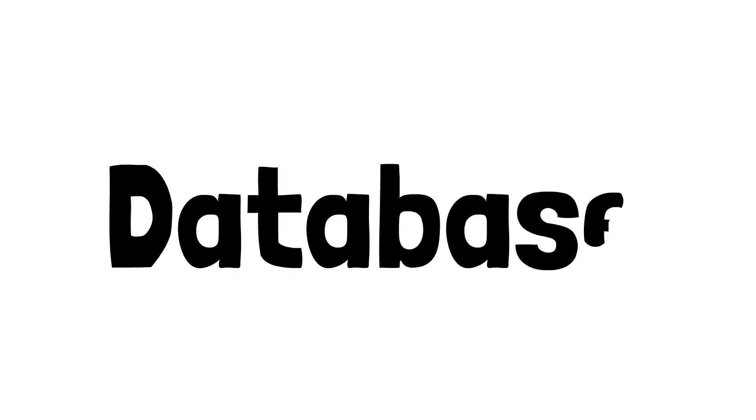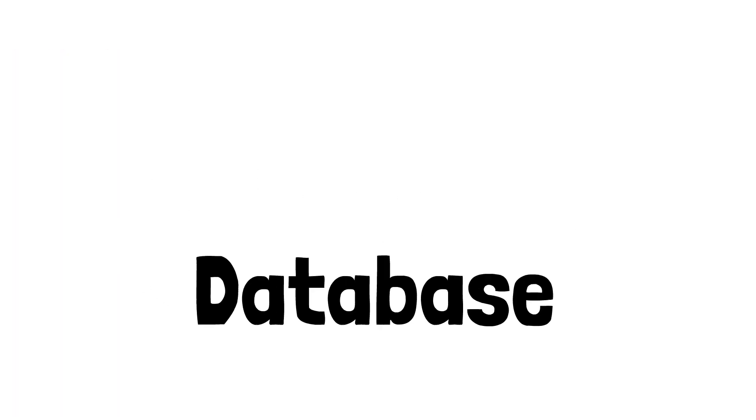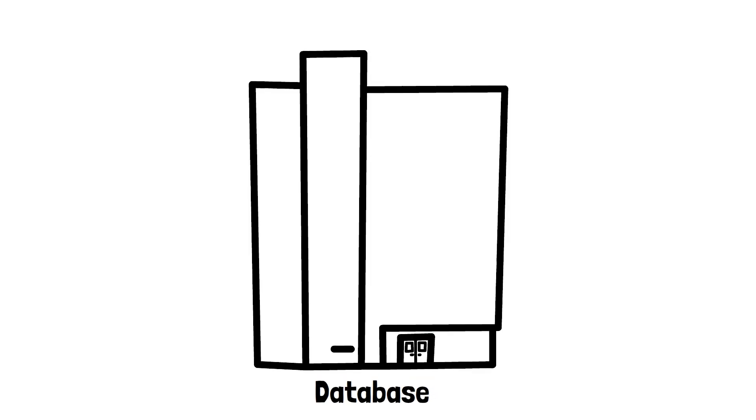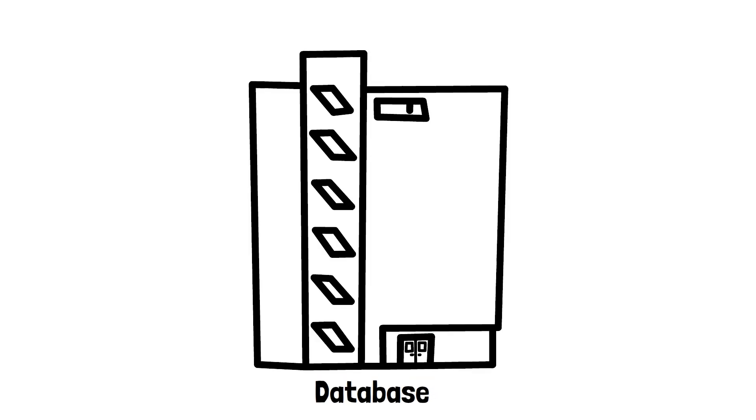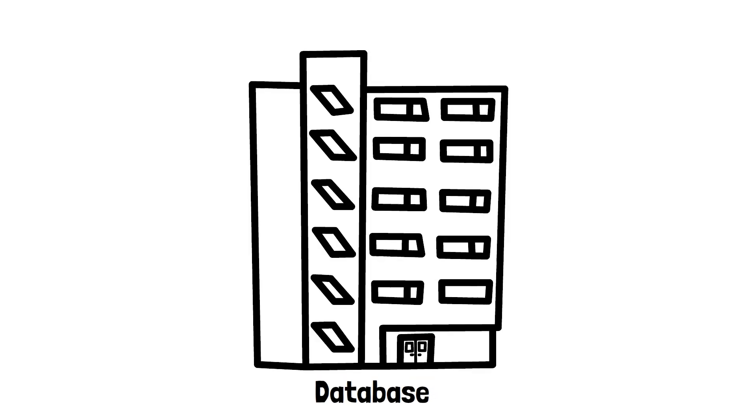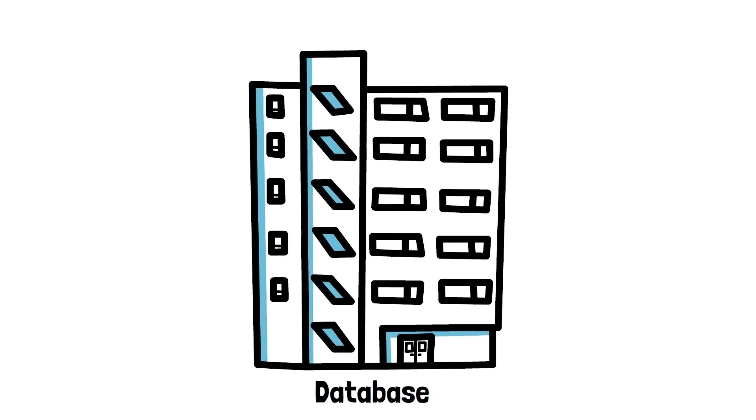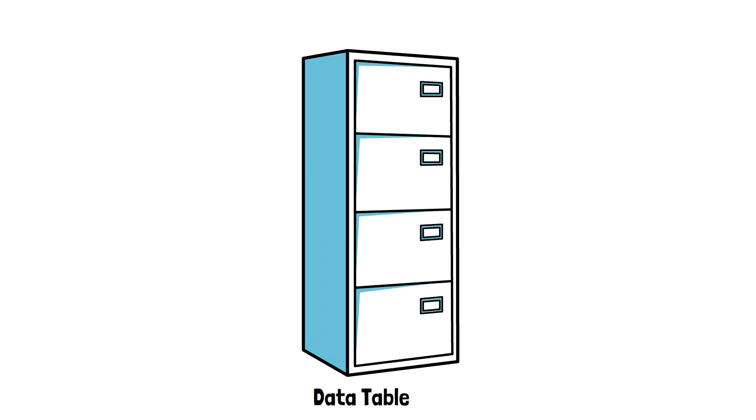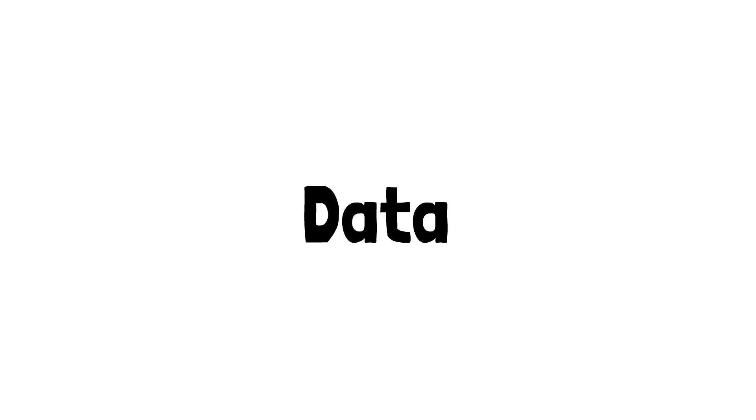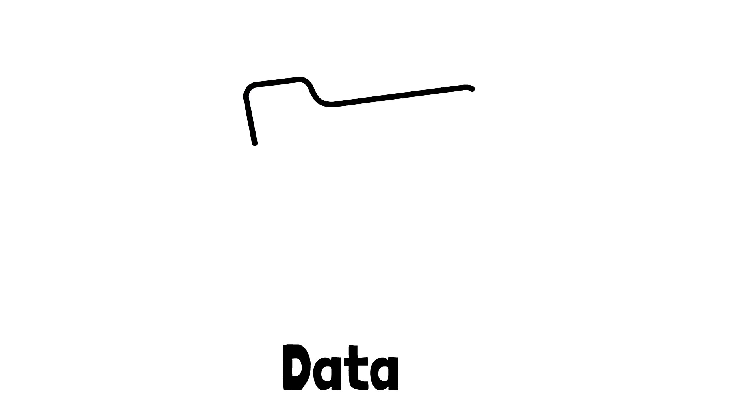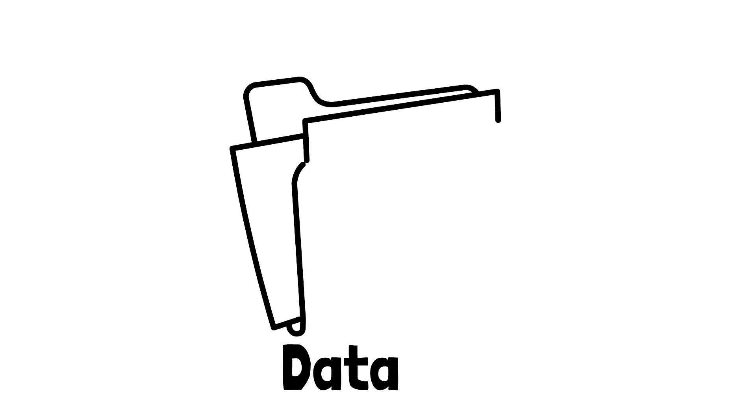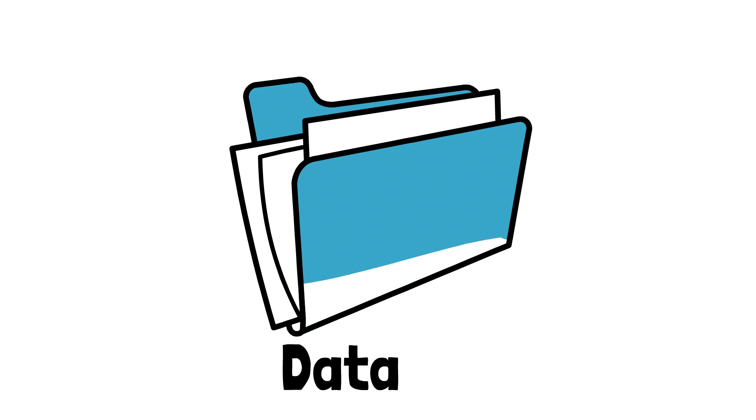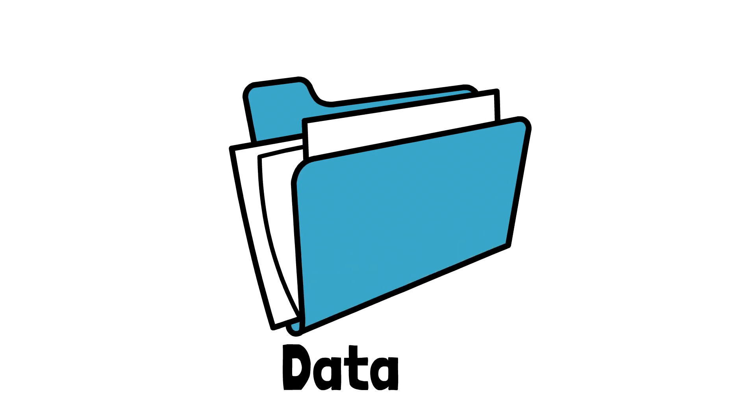To fully understand why SQL is important, we need to understand what a database is. You can kind of think of it like a warehouse. If the entire database is a warehouse, then something like a single data table can be represented by a single filing cabinet. Finally, one of those folders in our cabinet can represent our data. Modern-day databases are like warehouses, except all of the information is stored on a server.